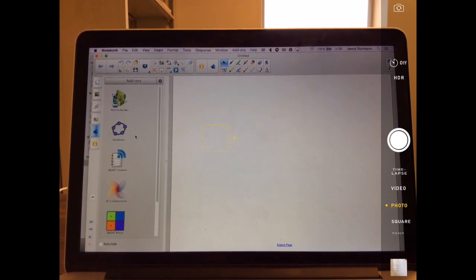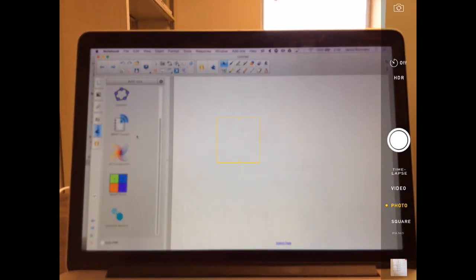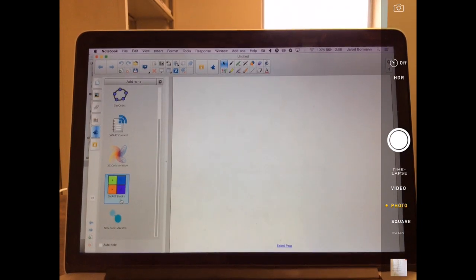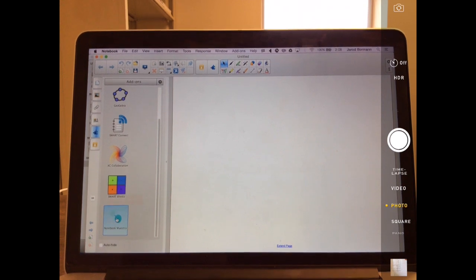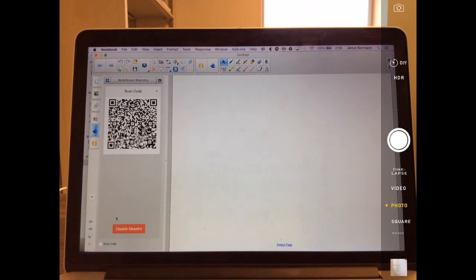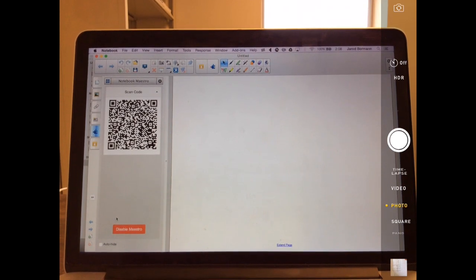And if I scroll down, you're going to see the new add-on here. When I click that add-on, a QR code is going to pop up.